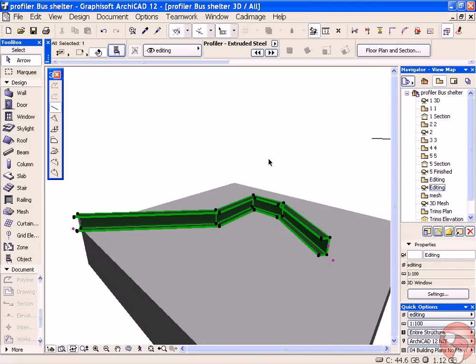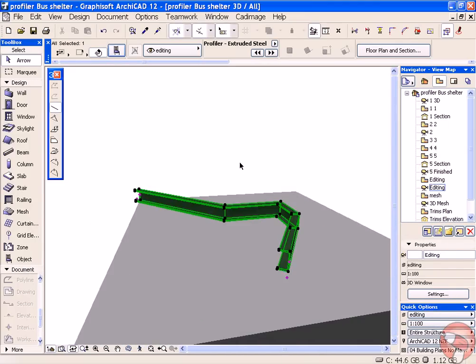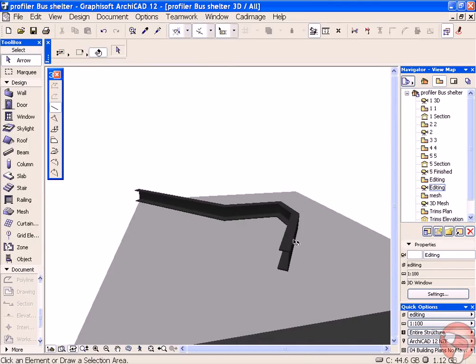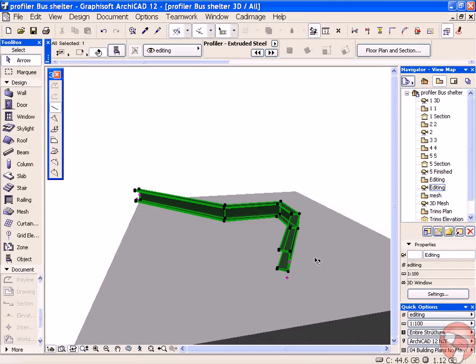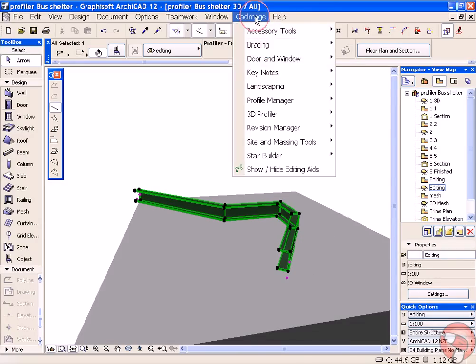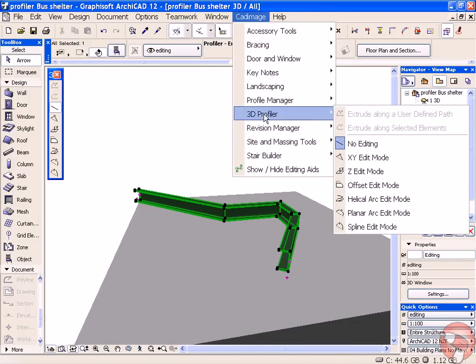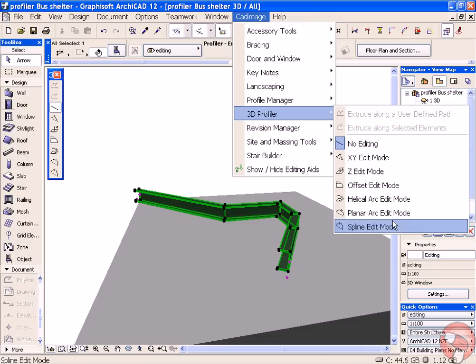Now, looking at the editing aids when we're working with our profile, they're stored in the CAD Image menu, 3D Profiler, and these are all the options.